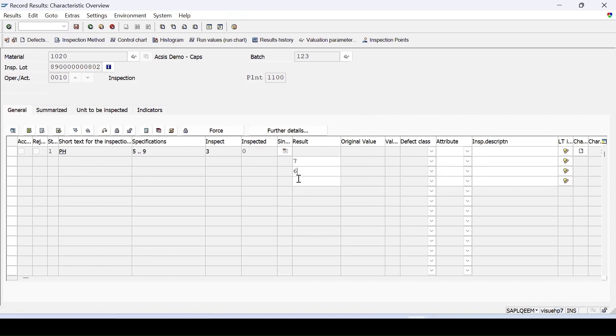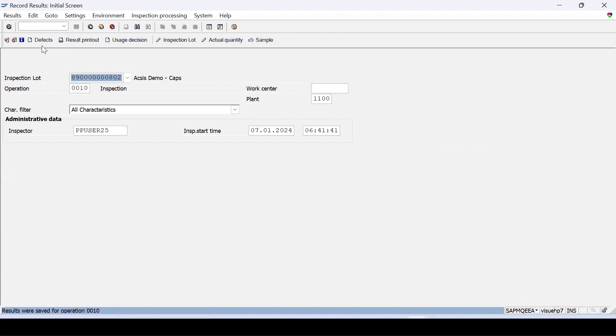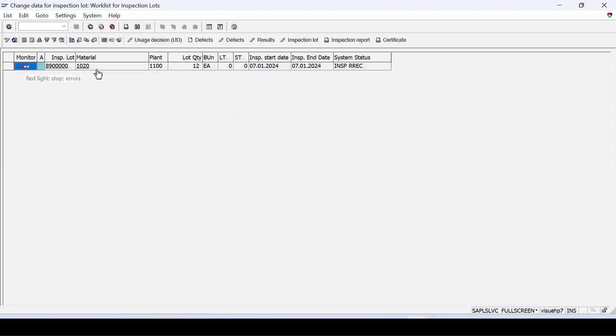So I am entering within the range, so valuation is accepted and status is 5. Save it. If we go for QA32 report, enter, just execute it. So this is my lot whose result recording has been done, and I want the automatic usage decision should be done for this.